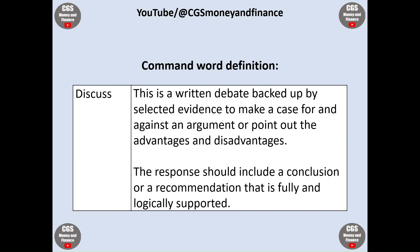Being a discuss question, candidates are expected to write a written debate backed up by selected evidence to make a case for and against an argument, or point out the advantages and disadvantages. The response should include a conclusion or a recommendation that is fully and logically supported.